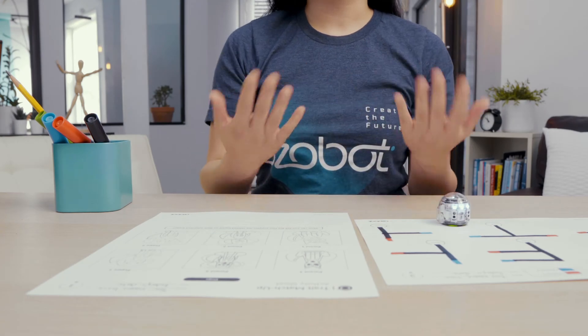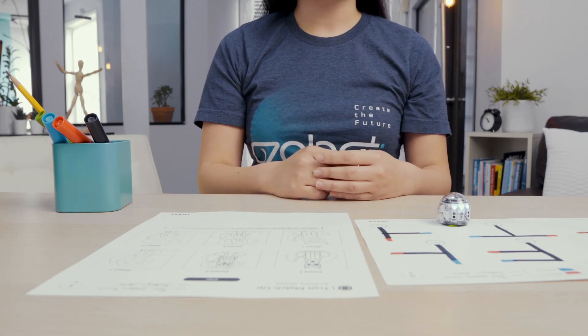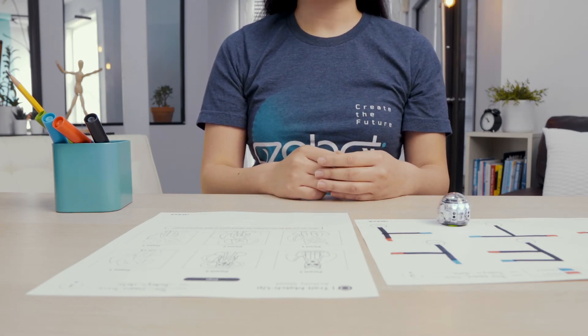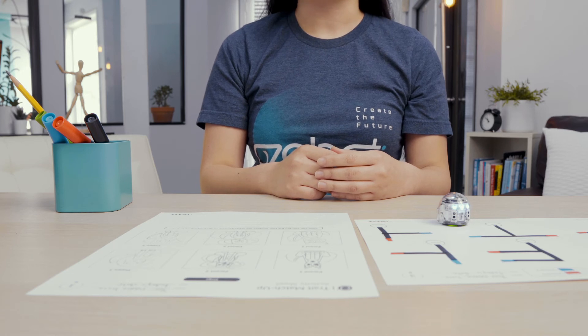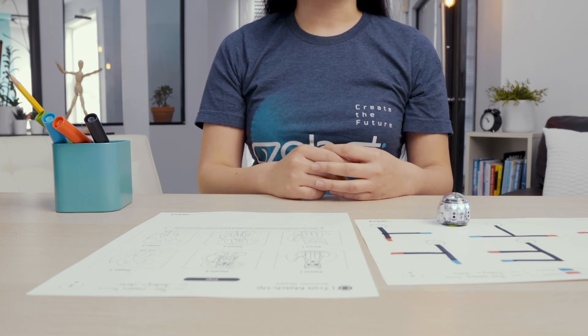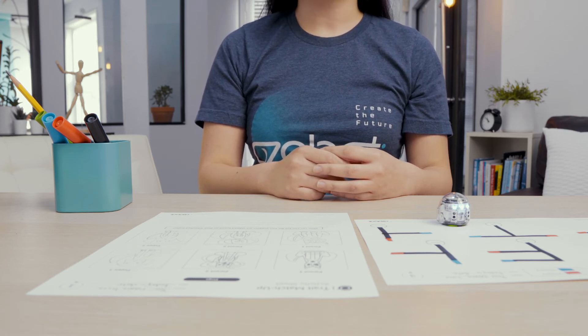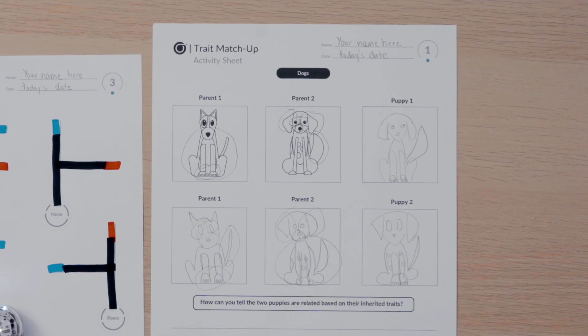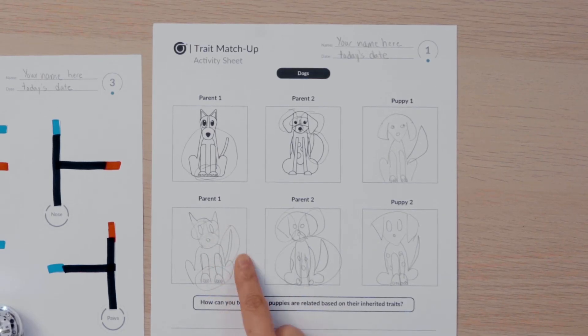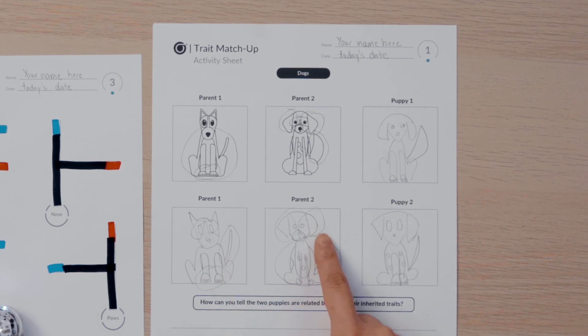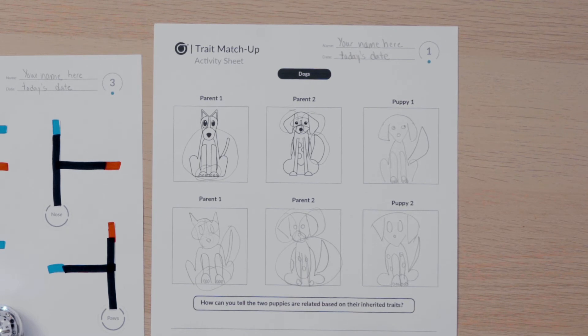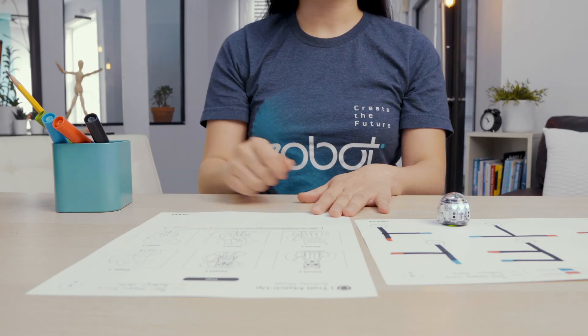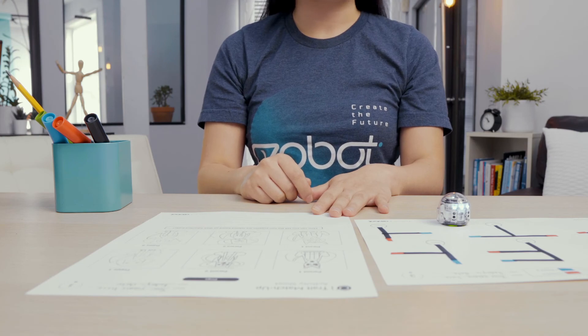Now that you know that your bot follows lines to randomly choose a parent for each trait, you will repeat the process to determine the traits of puppy 2. I ran my bot on each pathway and circled the traits in the pictures. My bot chose eyes, paws, and tail from parent 1, and ears and fur from parent 2. Then I use these traits to draw a picture of puppy 2. I wonder what your next puppy will look like.